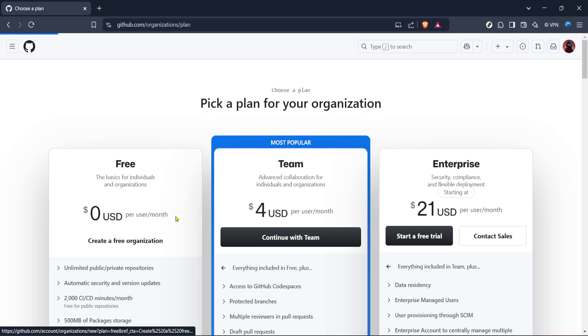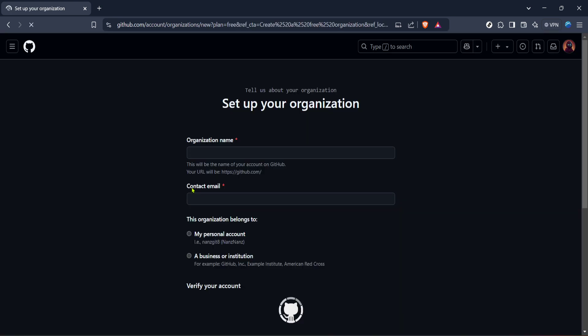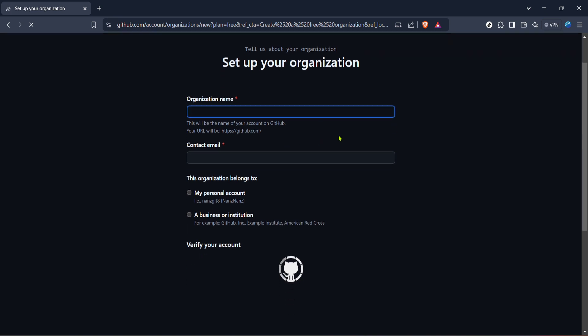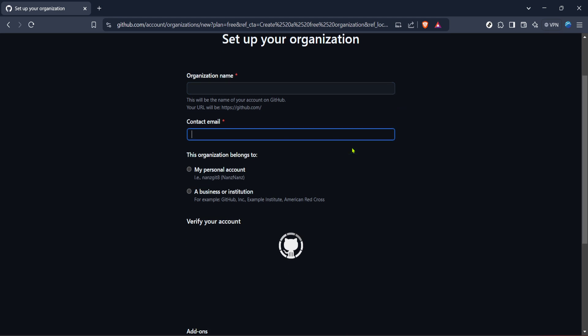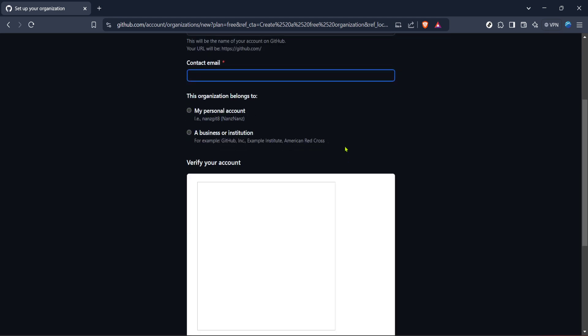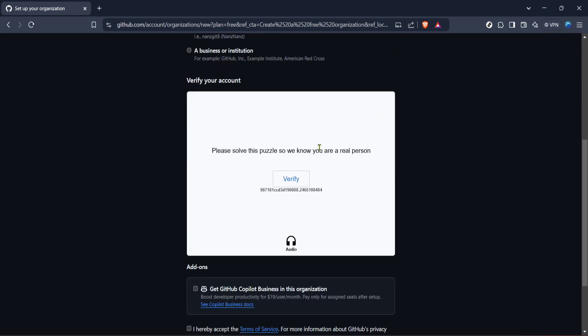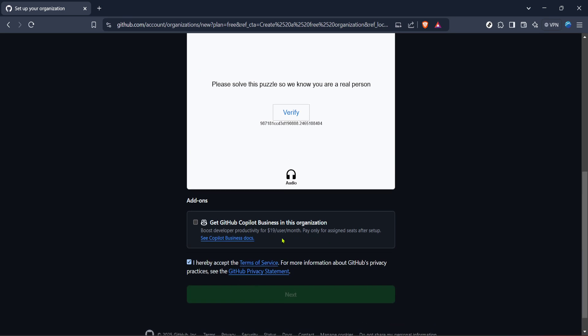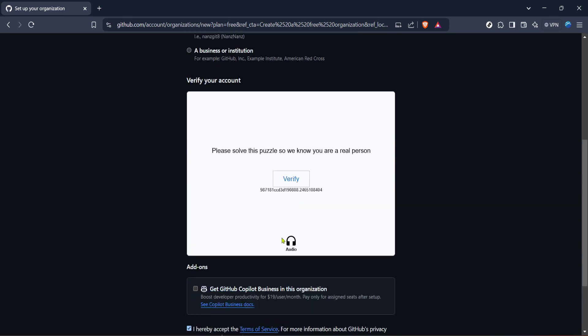GitHub will then guide you through setting up your new organization. You'll need to fill out some basic information about your organization like its name and primary email address. Choose a name that's both relevant and easily recognizable because this represents your team on GitHub. The name will be part of the organization's URL, so make sure it's something that your team and collaborators can easily remember.